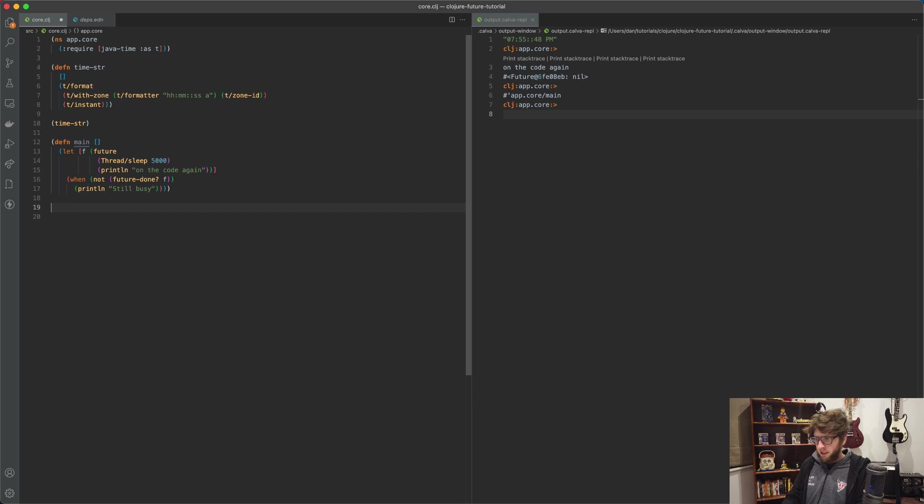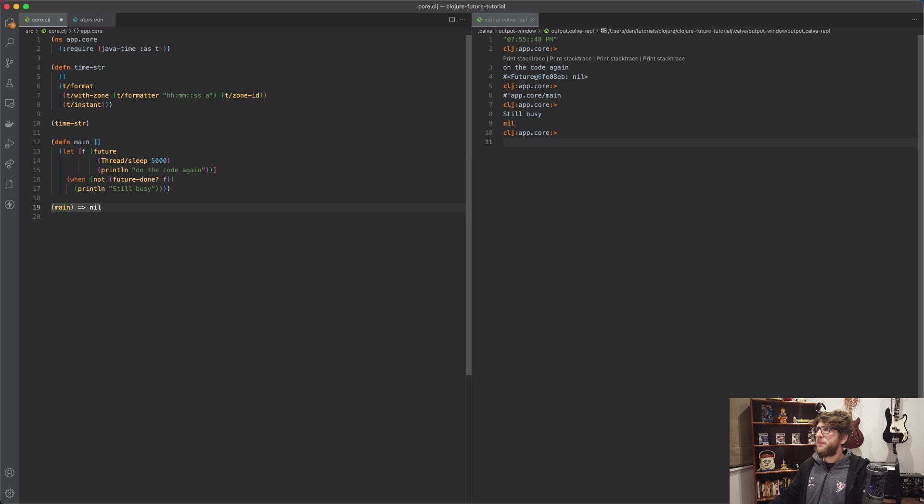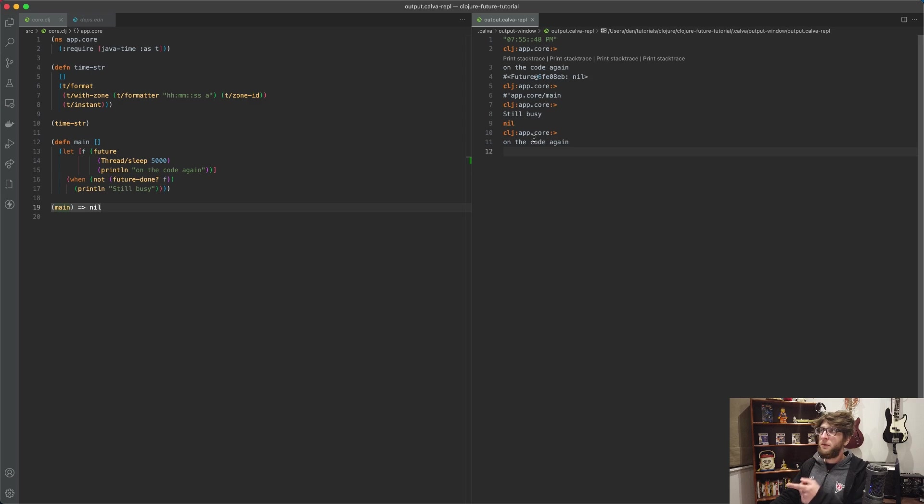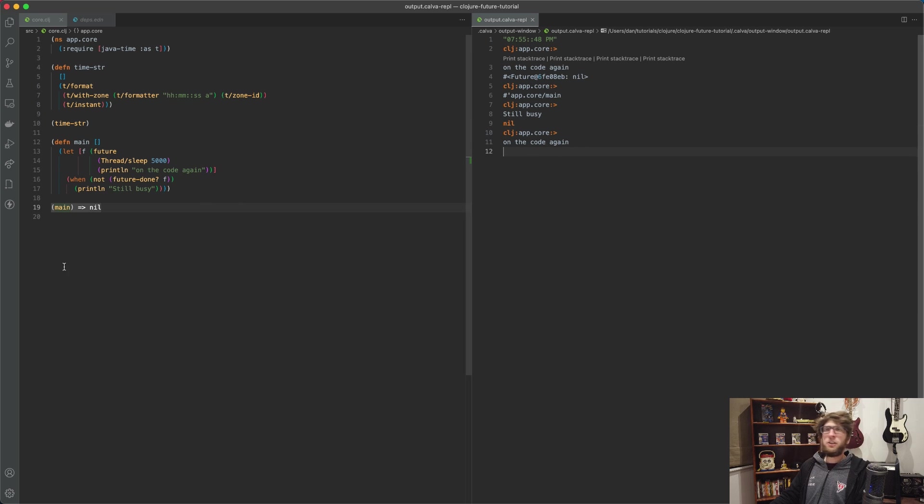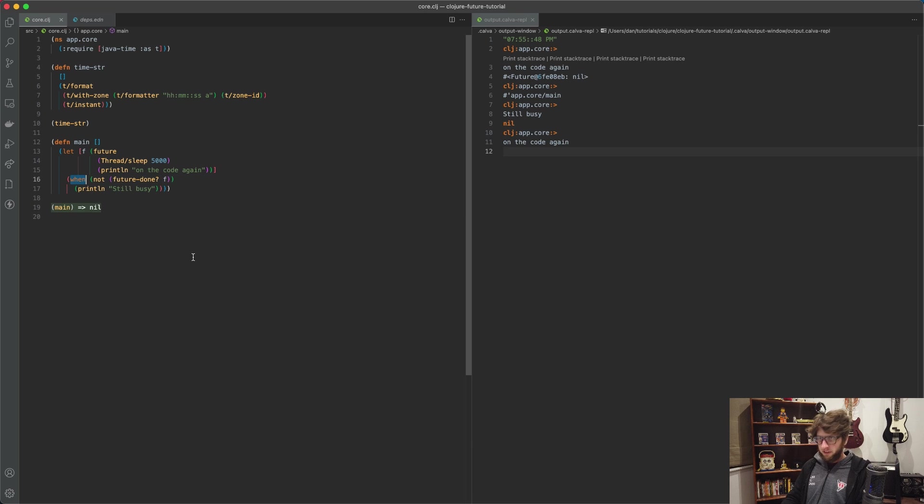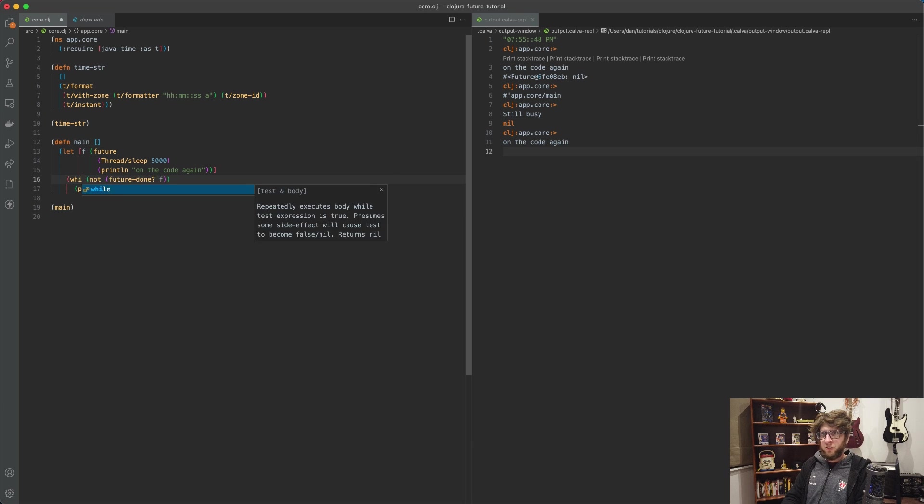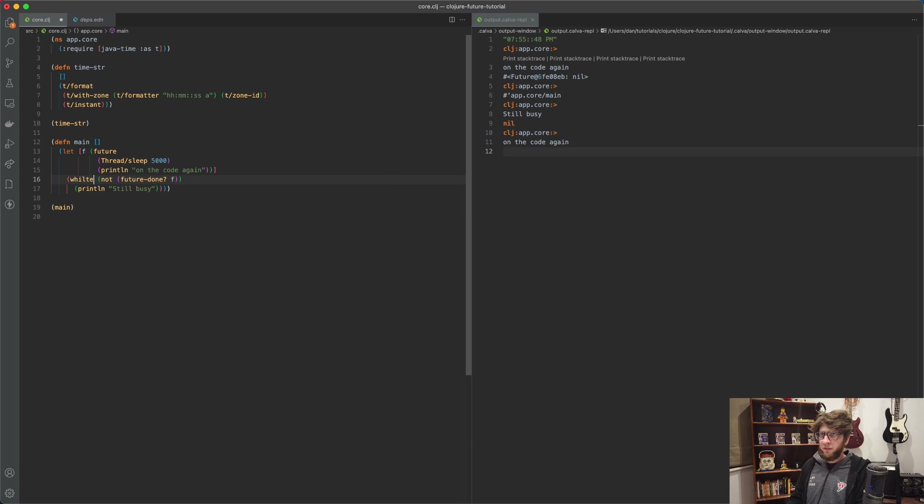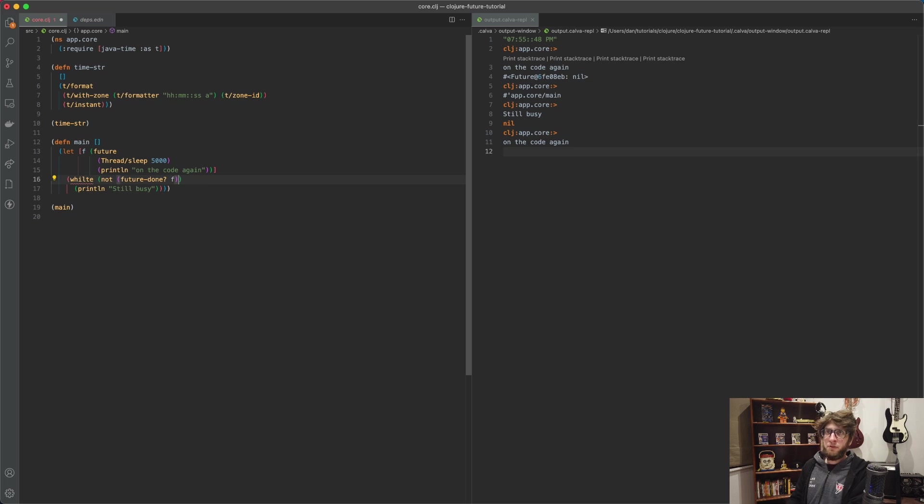Cool, evaluate that and let's run that function. So we can see that 'still busy' is being printed. A few moments later 'still busy' was printed because the thread is still busy, and then eventually 'on the code again' was returned after five seconds.